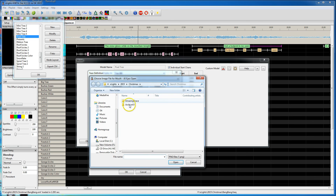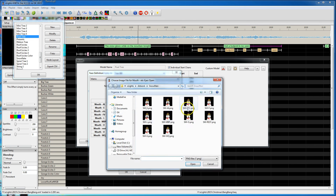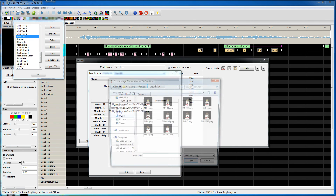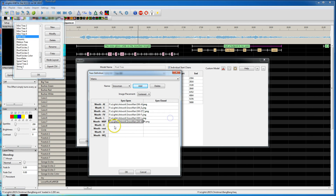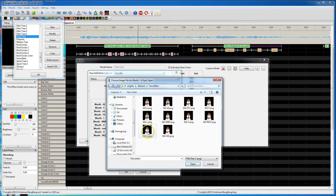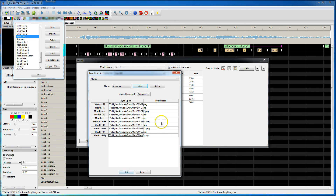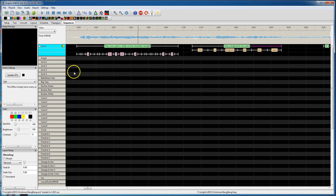You come into each one of these and define your images for the eyes being open or closed for each of those phonemes. I go back up to my artwork and just double-click to map each one of these: AI, FL, MVP, O, REST, U and WQ. I don't have eyes-closed ones for these, but now I've mapped that face definition.